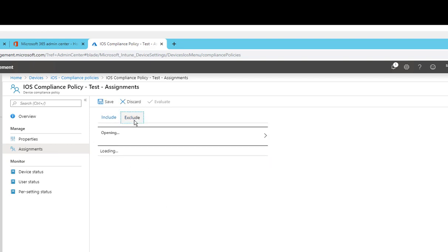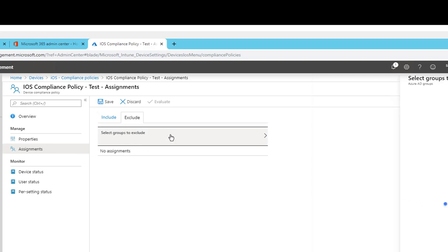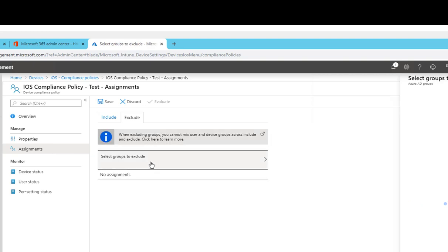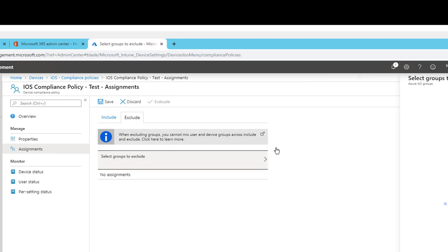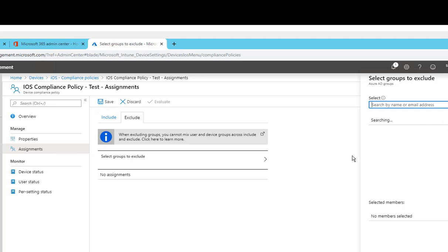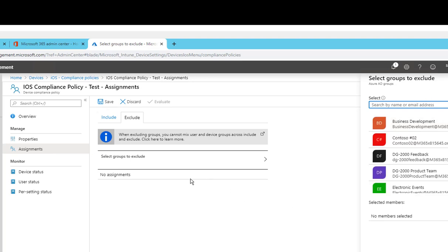Also you can exclude certain groups from this policy. If you exclude, select groups to exclude and you can enter that here.